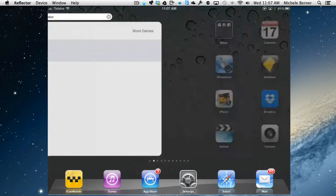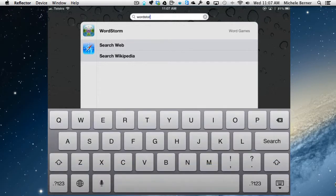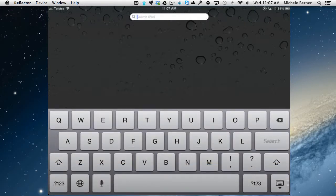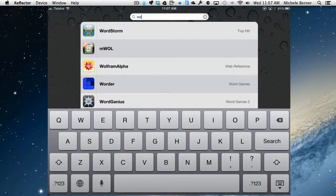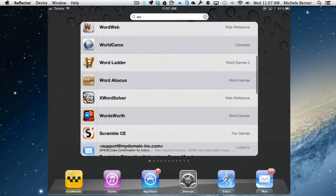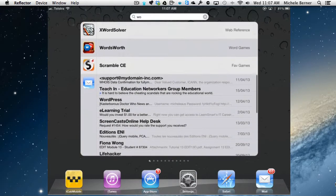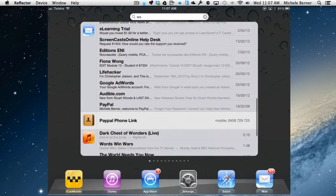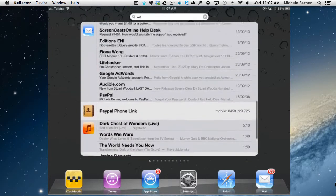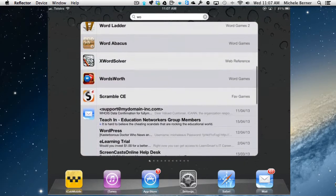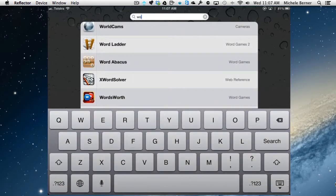Or the other way, if I start to put the first few letters in it starts to pick up anything that has W-O in it and you can see there these are the apps that have W-O and it'll do the apps first and then it starts to look at emails that have W-O in them. So the fewer the letters, the more general the search.